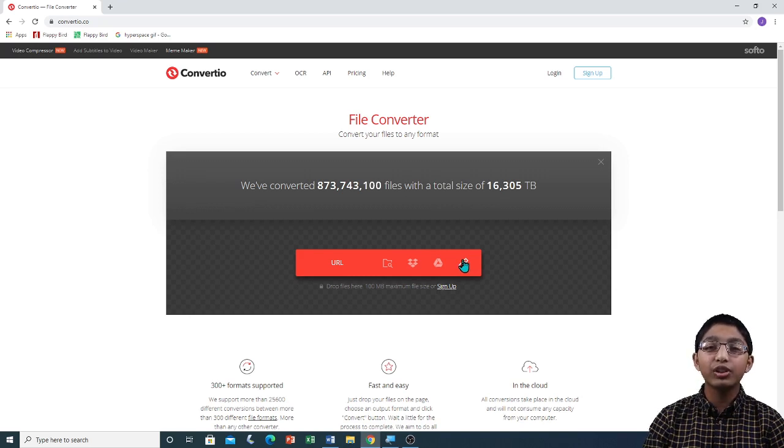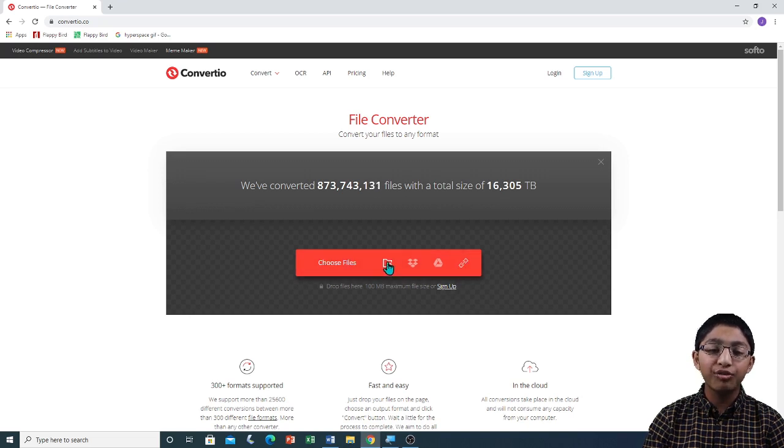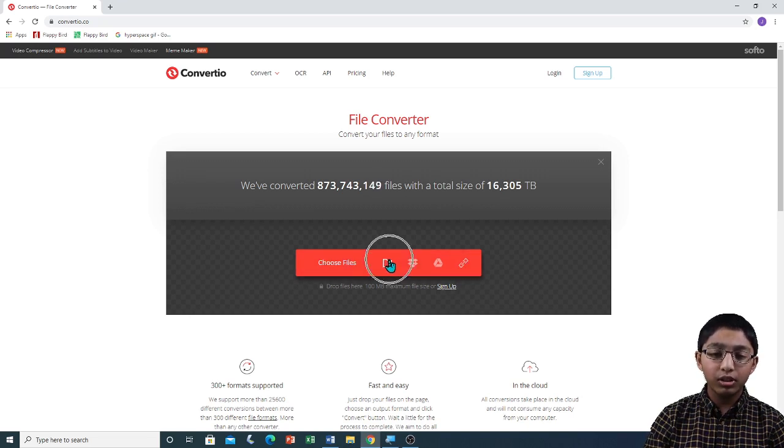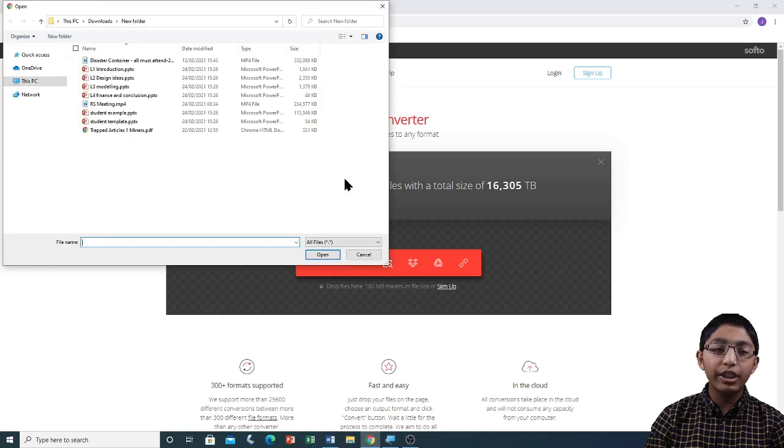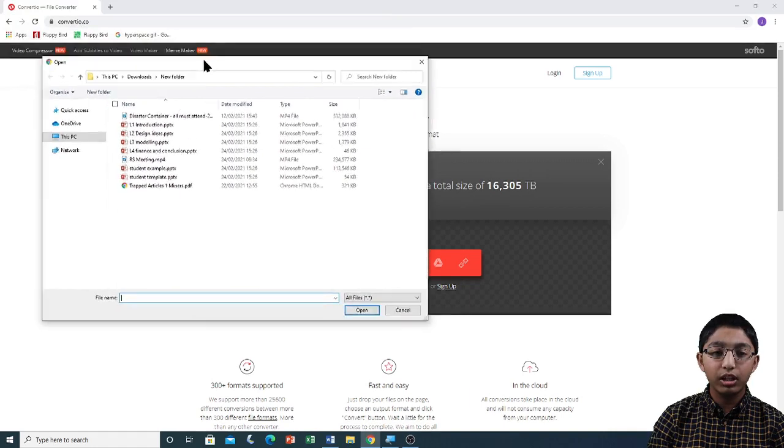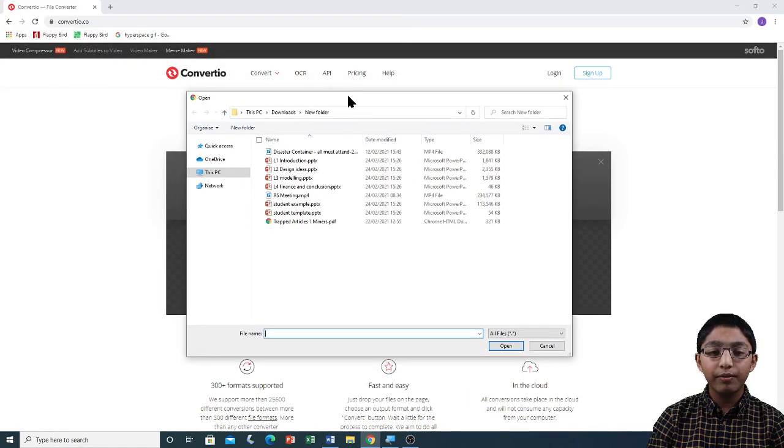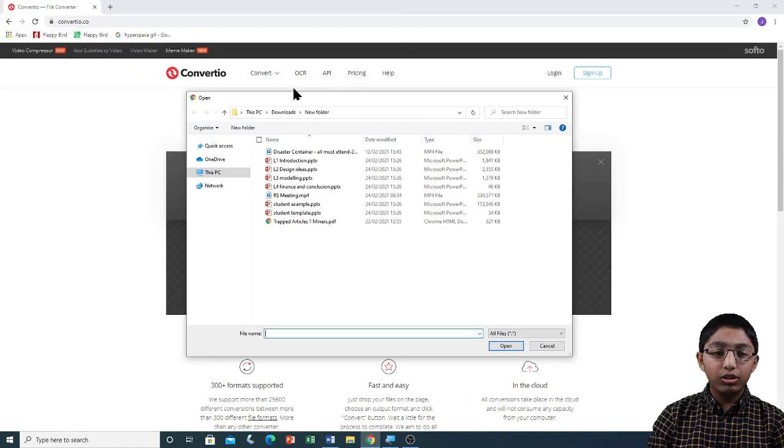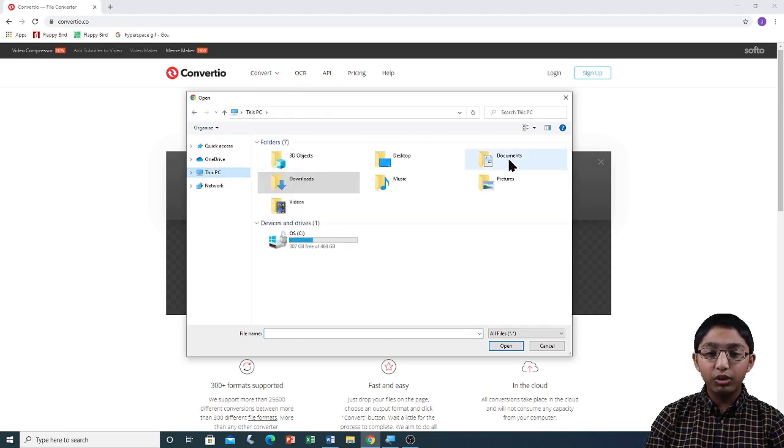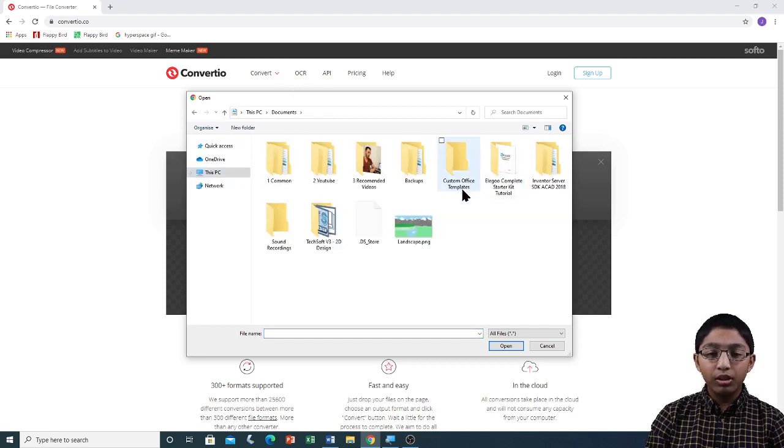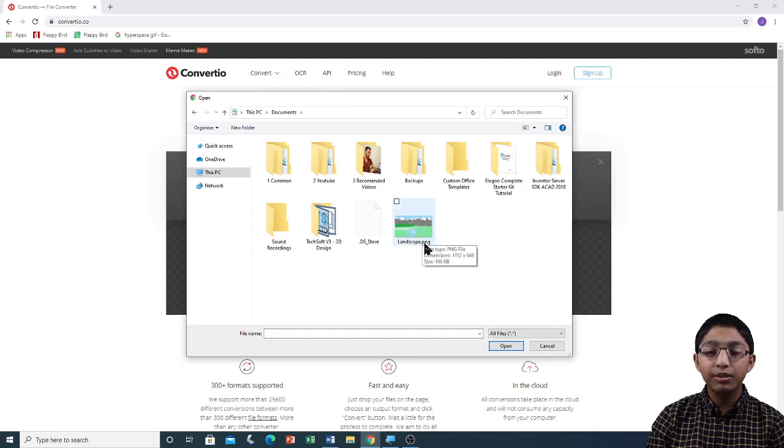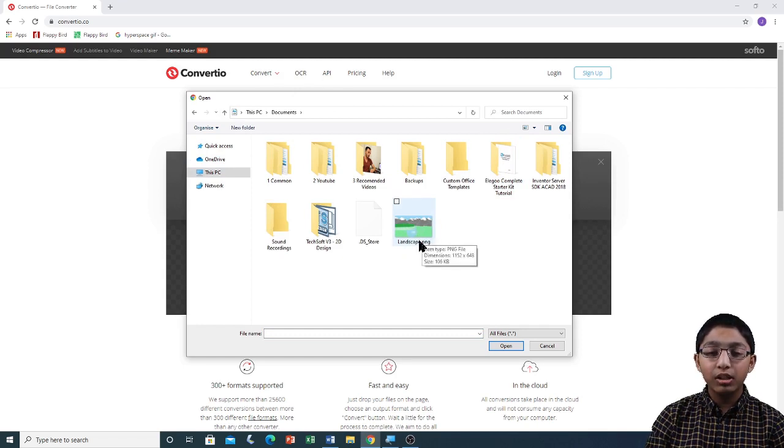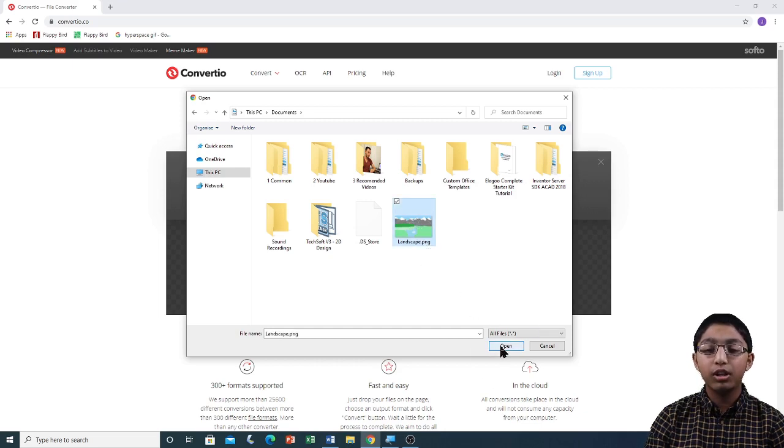I am going to choose a file to convert from my Documents folder by clicking on this Choose Files option. When I clicked on it, you can see that an open dialog box has opened. I am going to drag the dialog box to the center of the screen, and I am going to go to this PC, and in my Documents folder, you can see my image, landscape.png. It is currently in PNG format. I am going to click on the image, and I am going to click on Open.